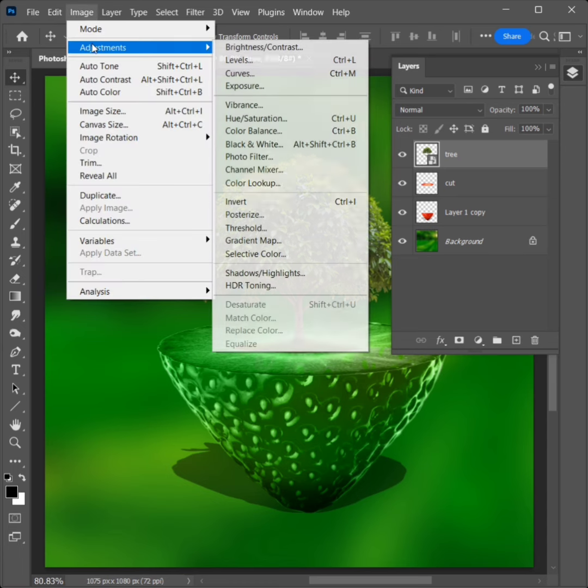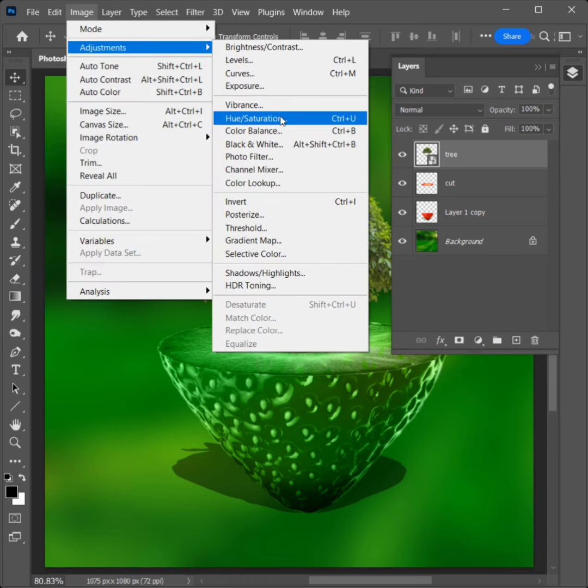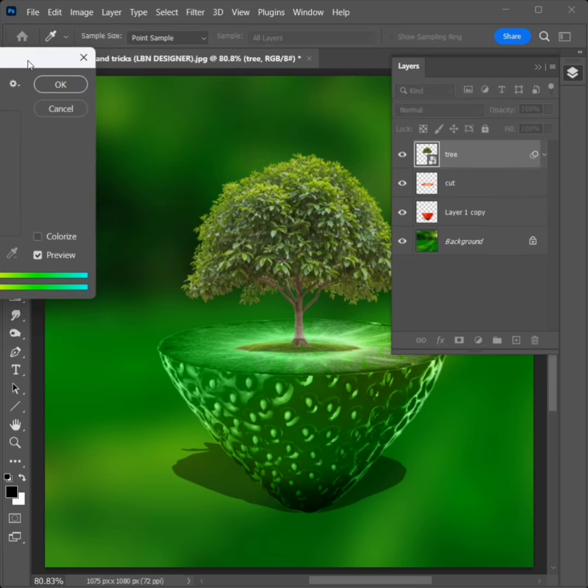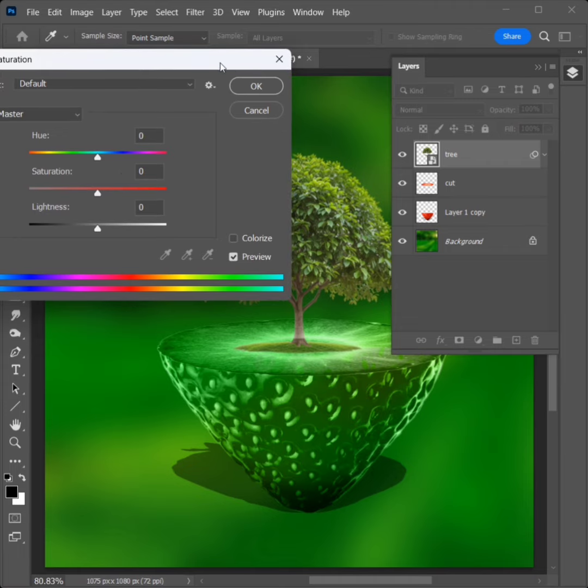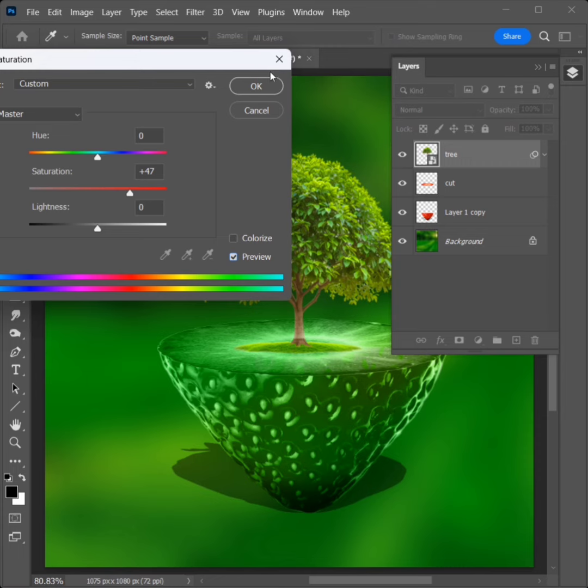Go to Image, Adjustments, and click on Hue or Saturation. Adjust the saturation point and check the preview. Click OK.